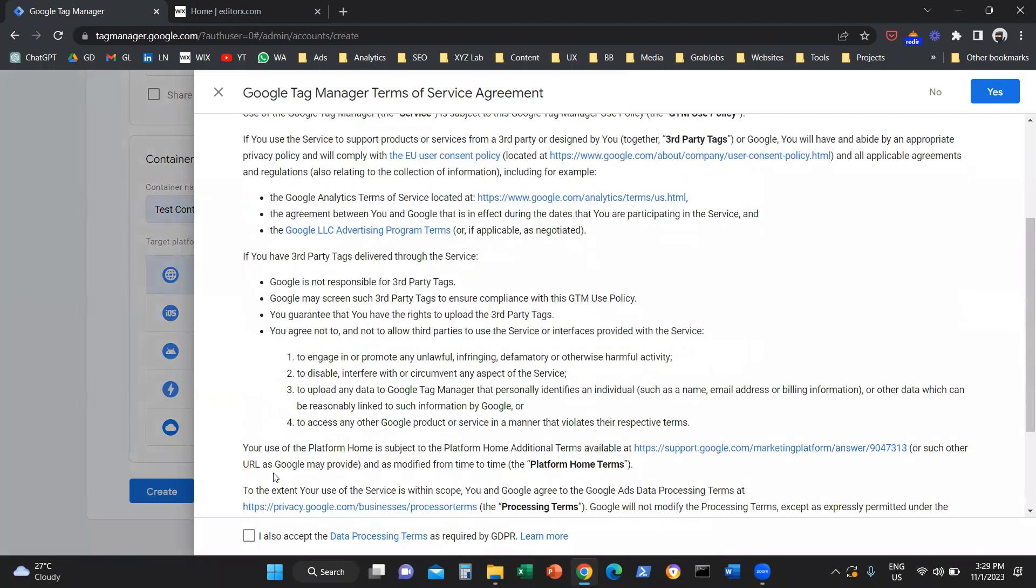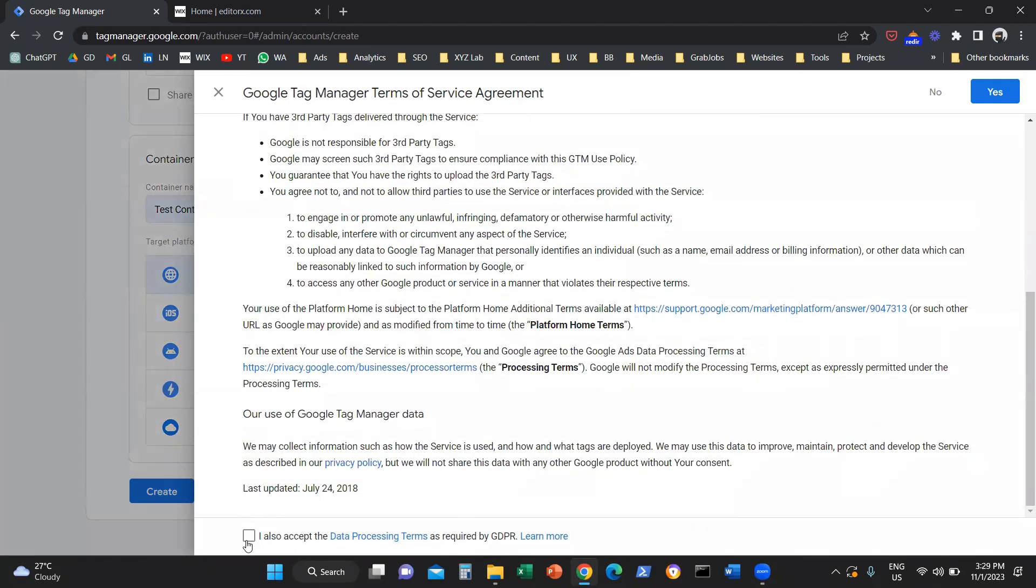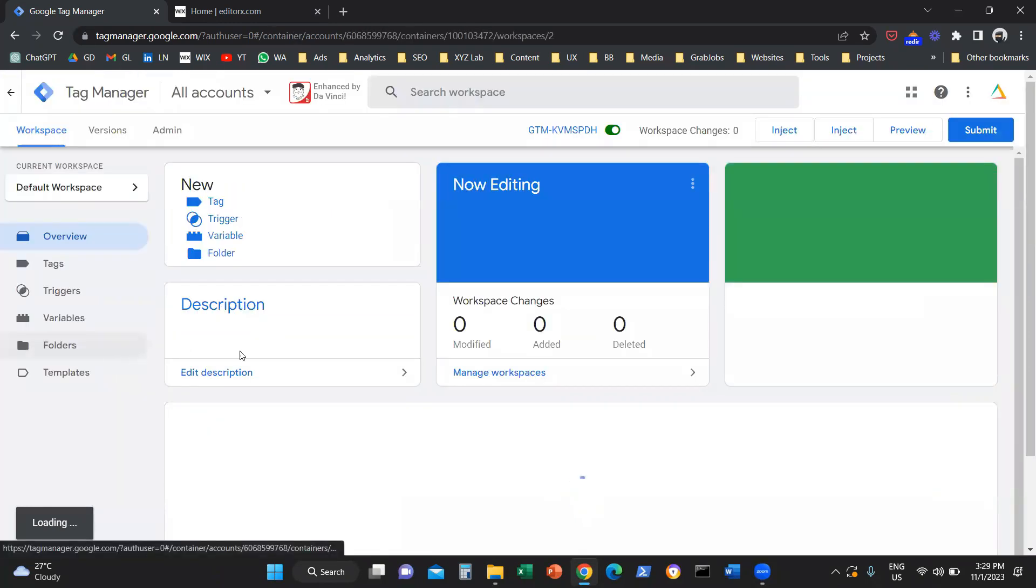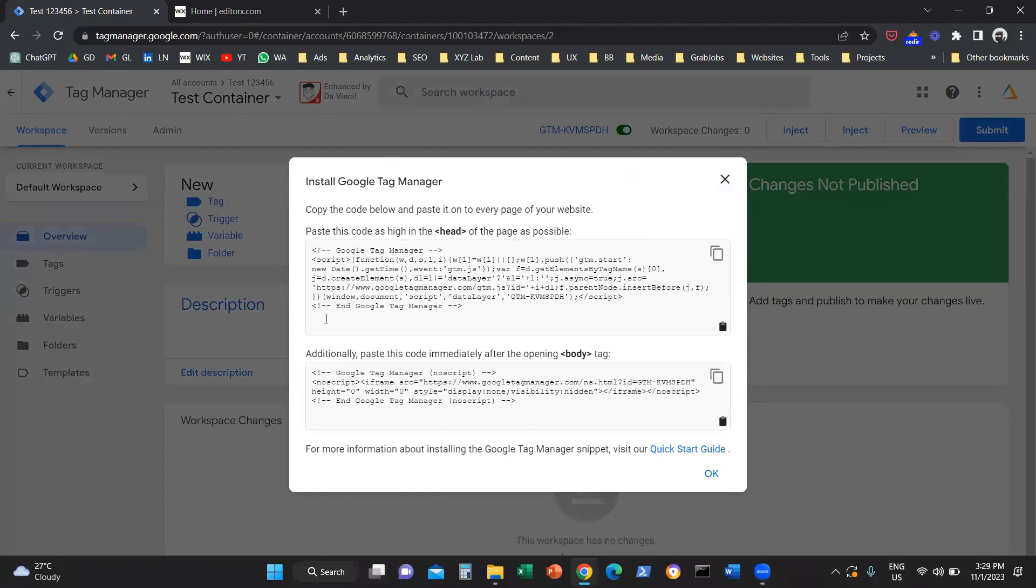We're going to agree to the terms and conditions. At some point, it will be good to also read them. And the next thing that we need to do now is we are ready to install the Google Tag Manager in our Wix website.